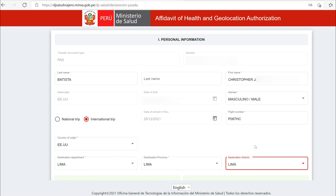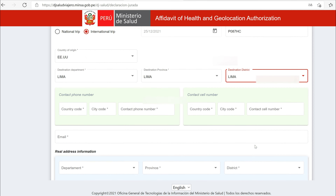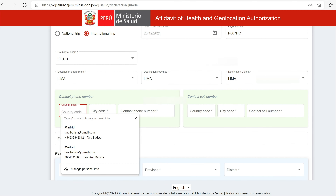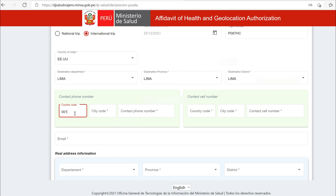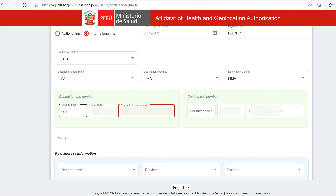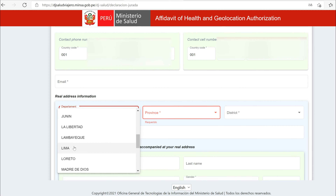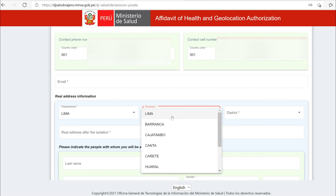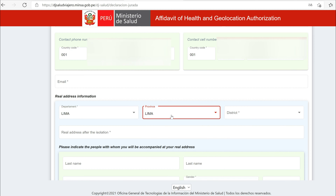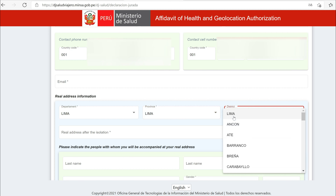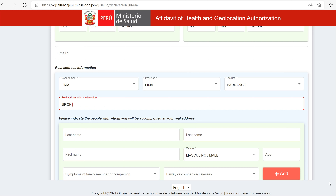Google the province and department. Enter your country code — for the US, it's 001 — then enter your area code and phone number. Do the same for your cell phone number. Enter your email. Repeat the department and province information that you input above, but this time put the neighborhood you are staying in under district. In our case, our Airbnb was in the Barranco neighborhood. In the field beneath, add your hotel or Airbnb address.